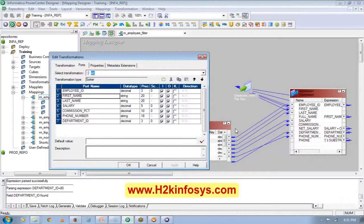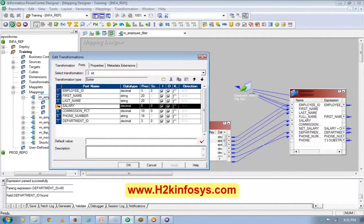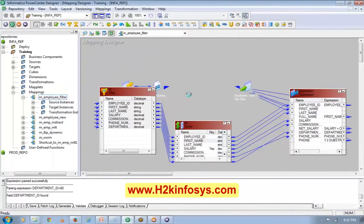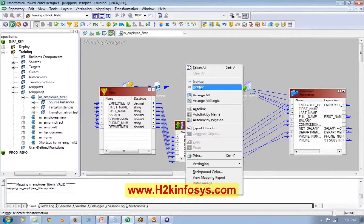In the Sorter transformation, you have to tell it which column you want to sort by. I want to sort based on salary — that is my key. And I want to do it in descending order so the highest salary is at the top and the lowest at the bottom.